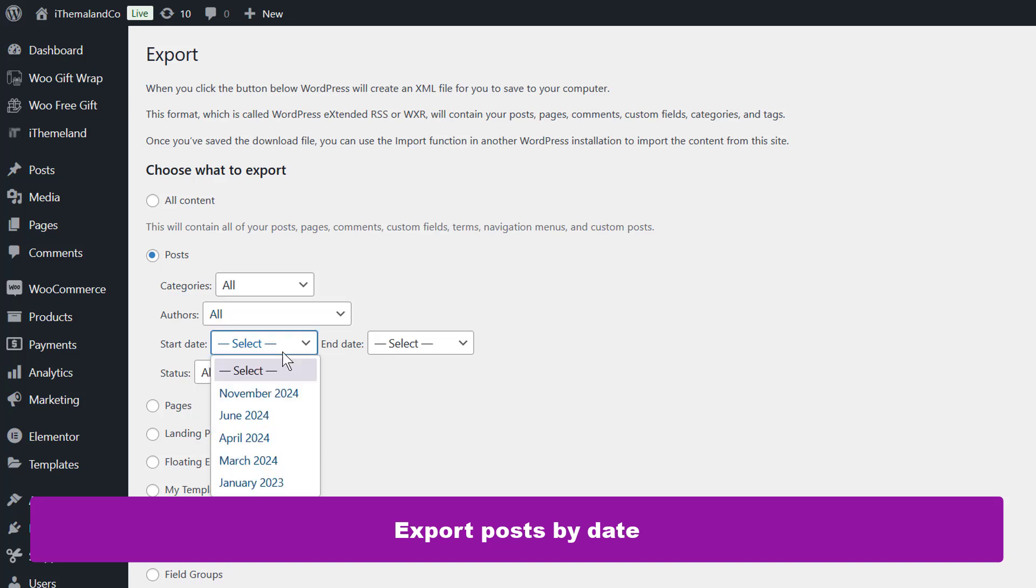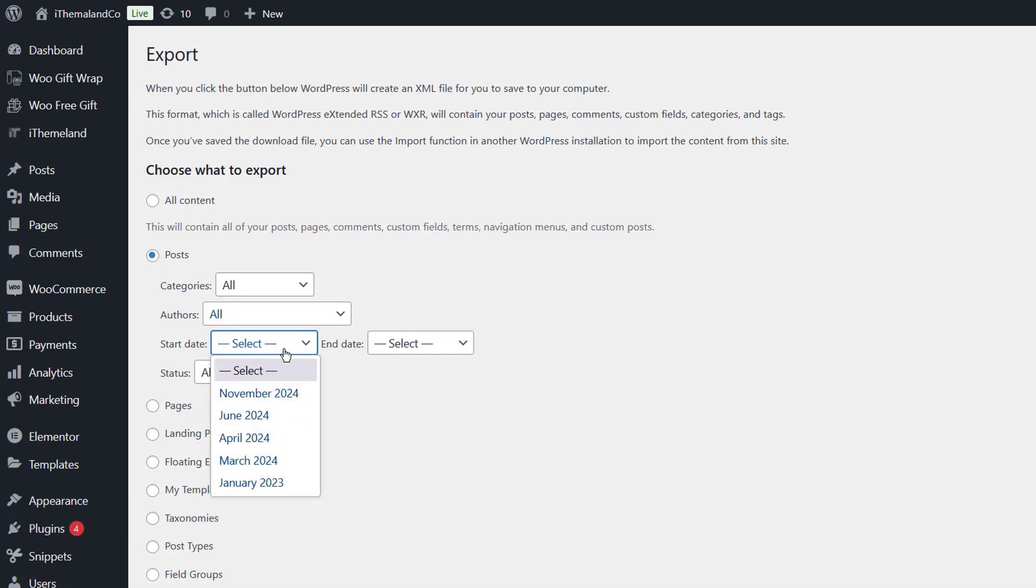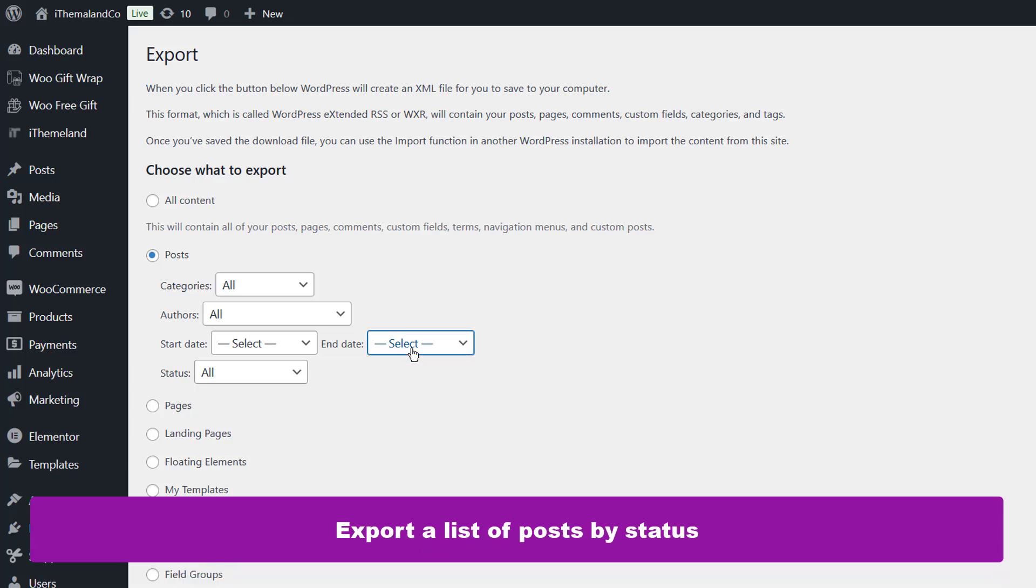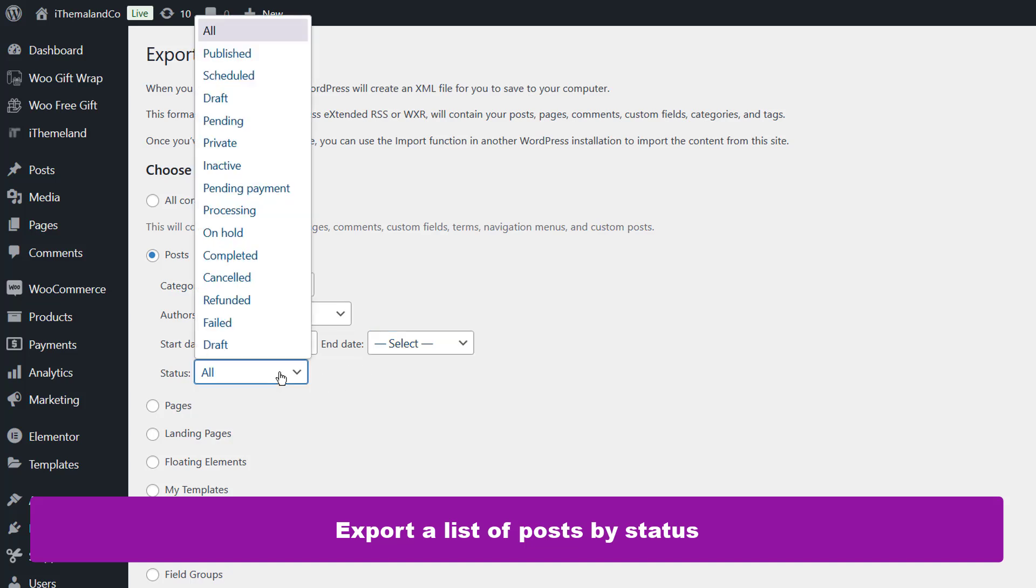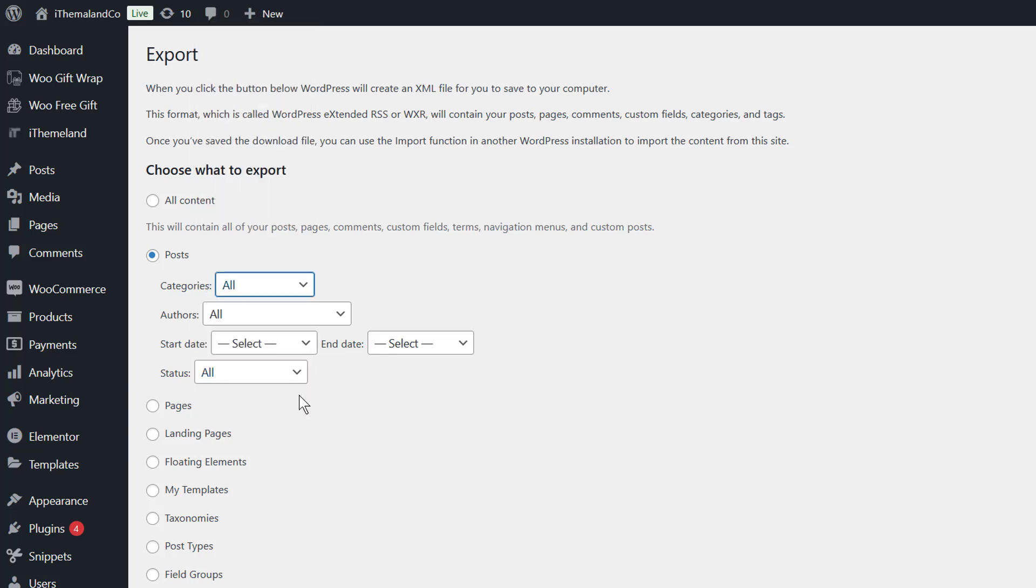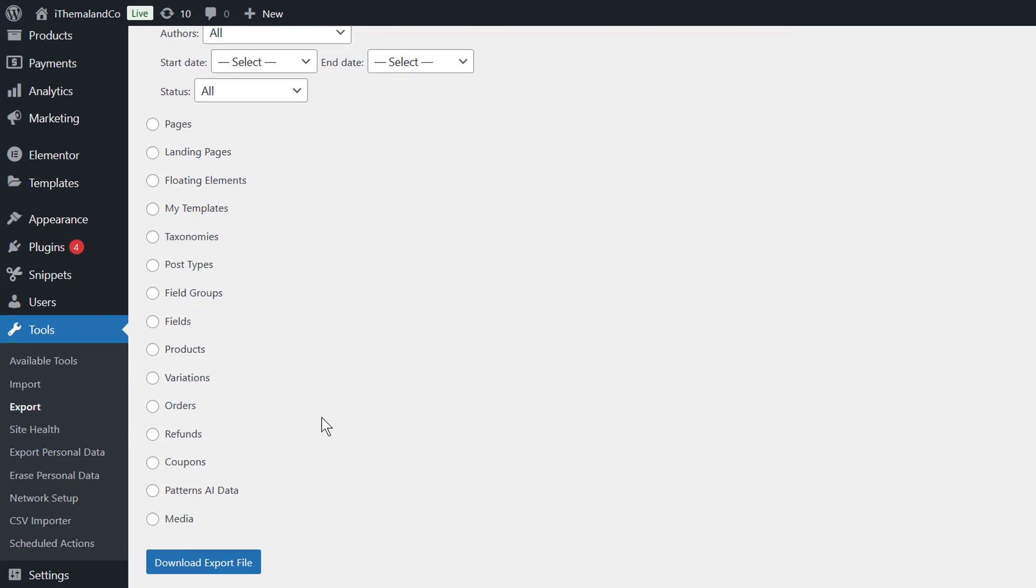Export posts by date. By choosing one of the months listed in the start date and date end fields, the posts in the specific range are exported. Export a list of all posts by status. If you want to filter posts based on their status like published or scheduled and export them, this field is helpful.